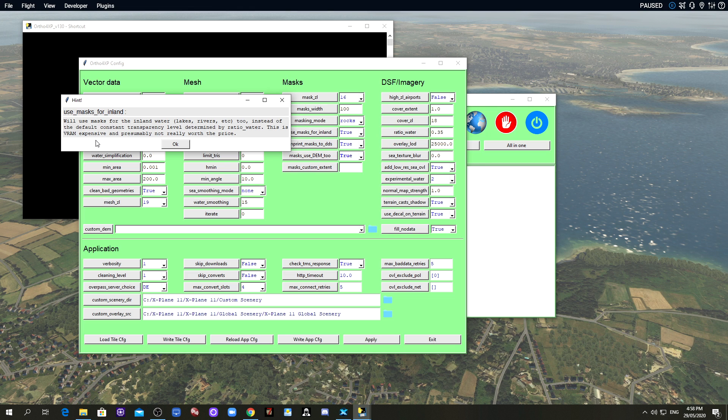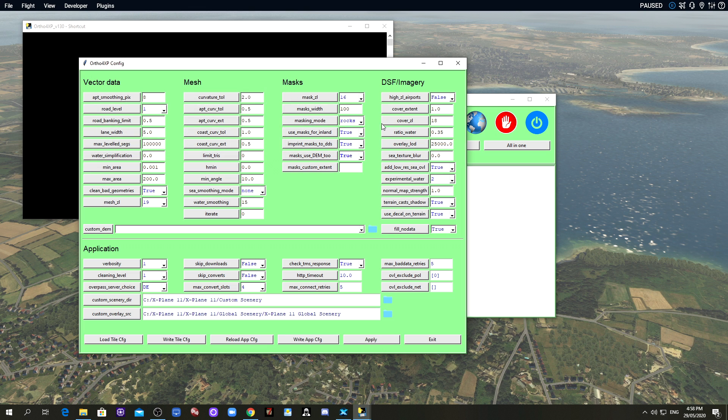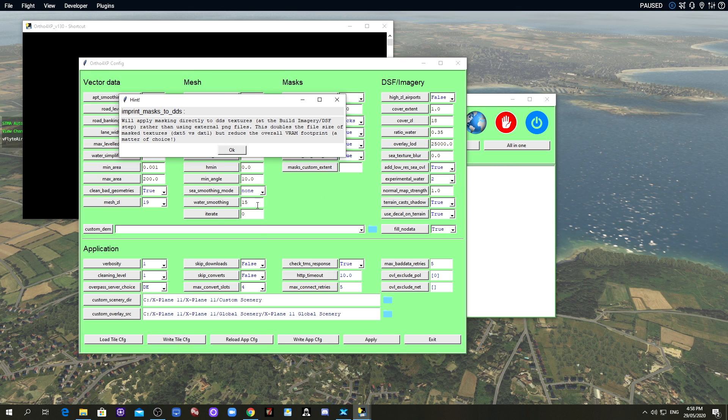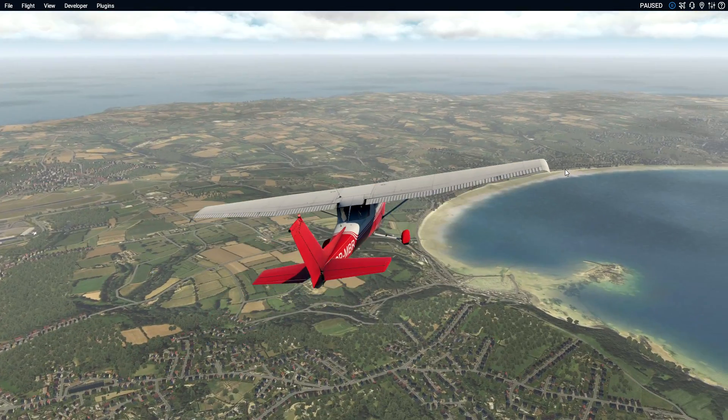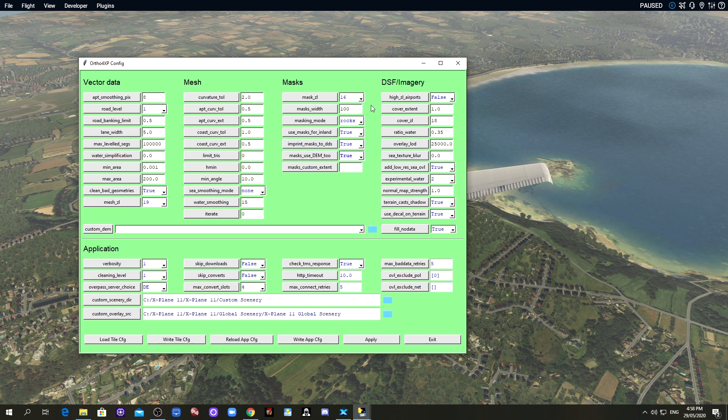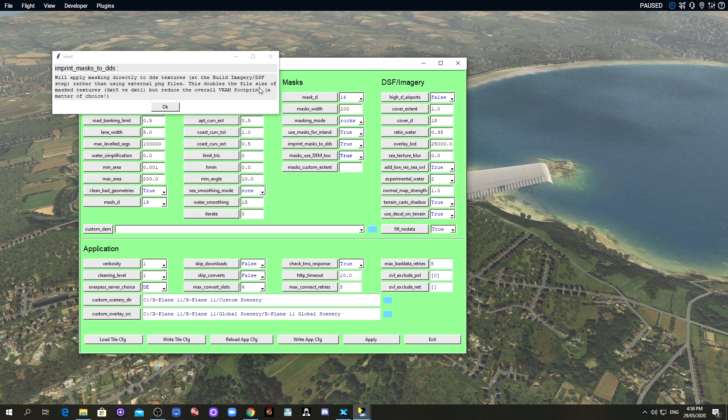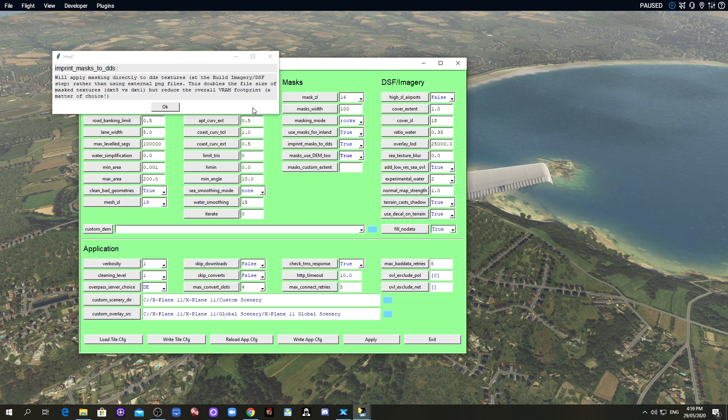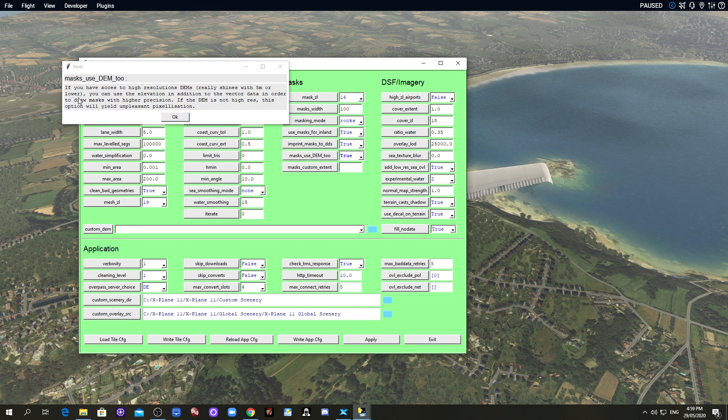But it does give you a warning, VRAM expensive and not really worth the price. But I don't know, I think it's okay. Experiment with it. For me, I do have a 1080 Ti but I like the detail. Let's have a quick look here, for example in this lake. I think it's worthwhile doing that.